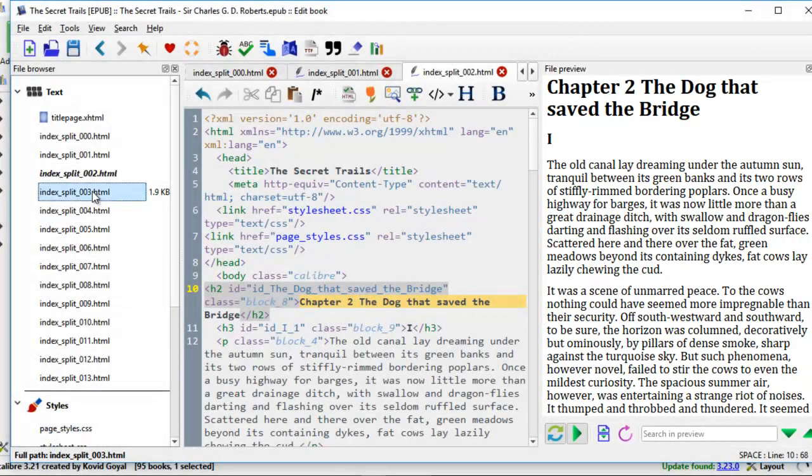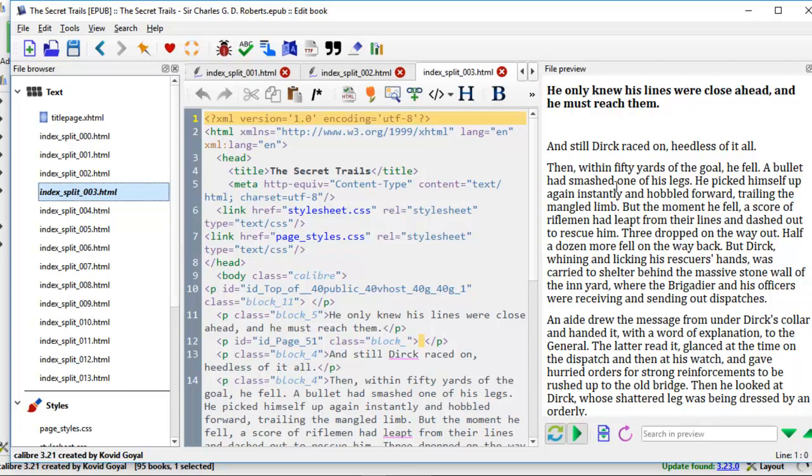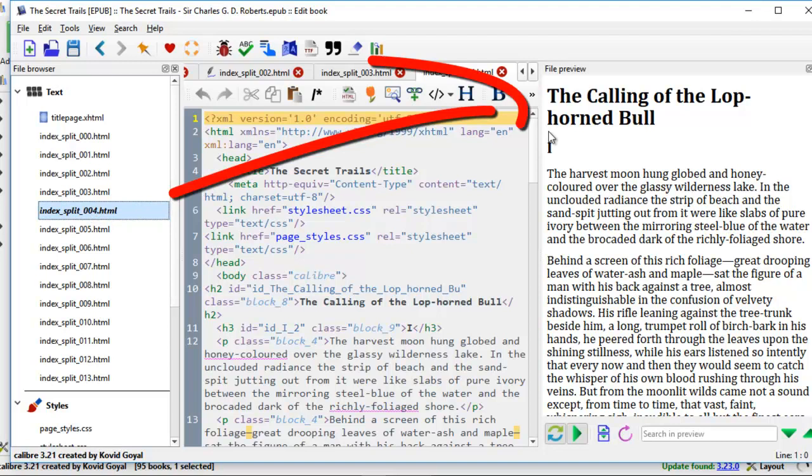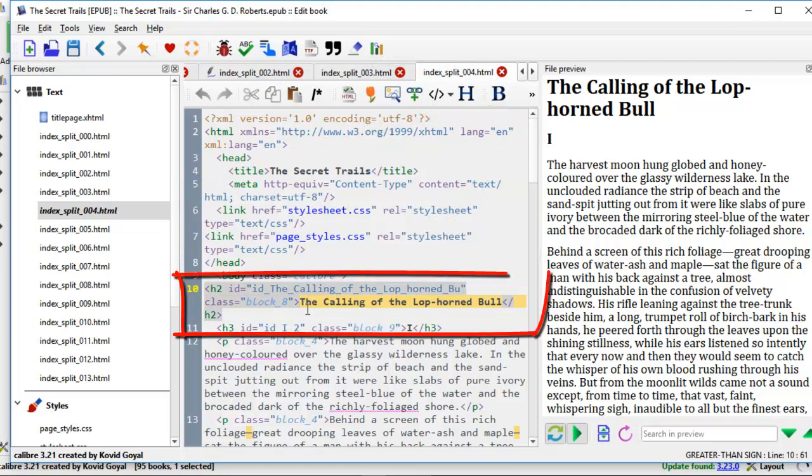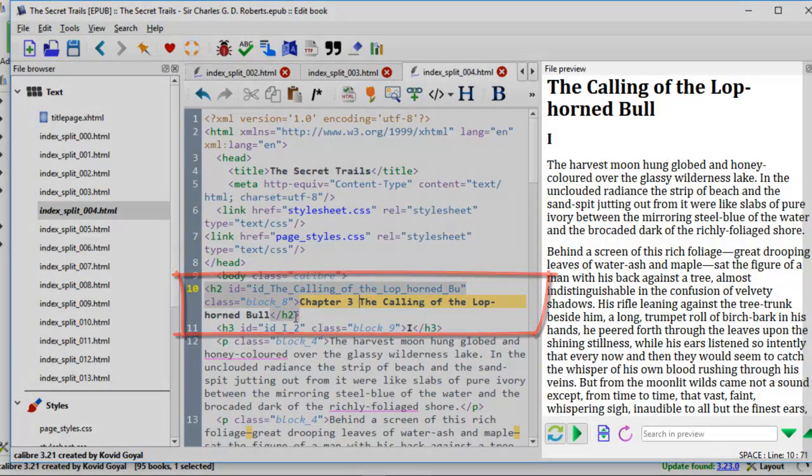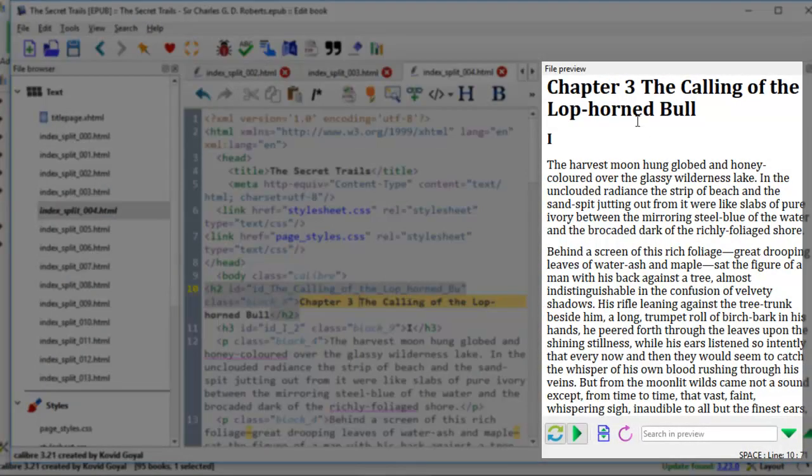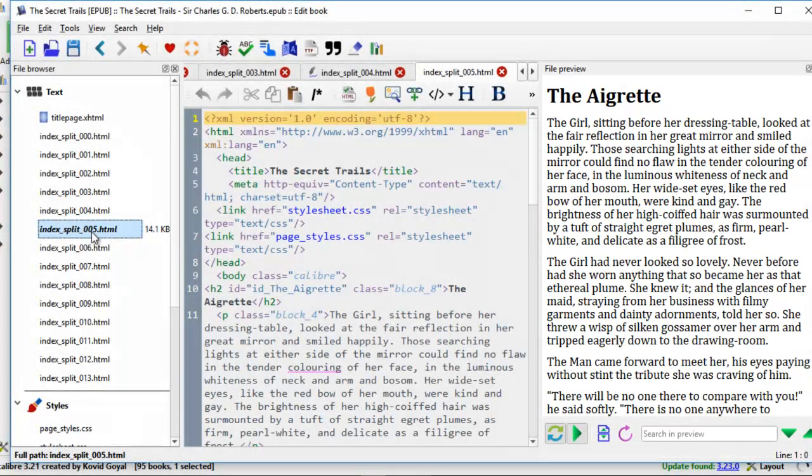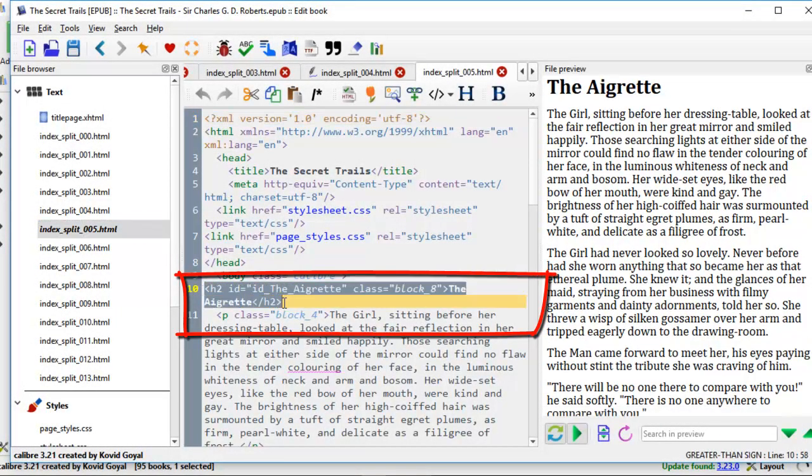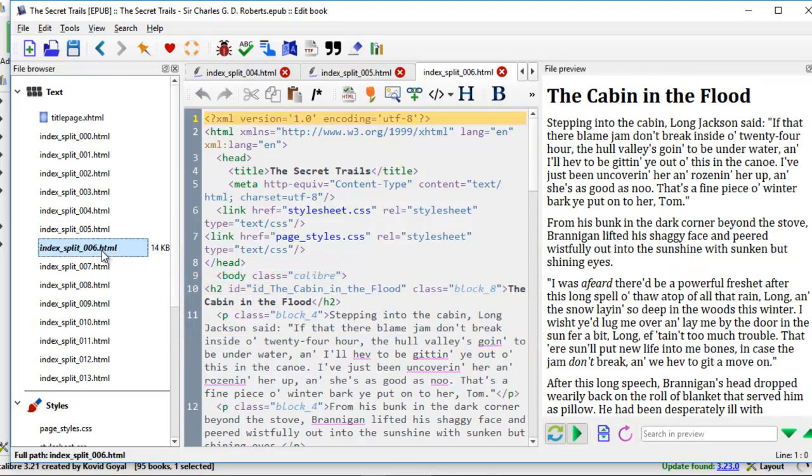We come down to 003html. There's nothing to change here because this is still chapter 2. Then we come to 004html, the calling of the lophorned bull. We see the change comes to here. So we put the cursor here and we're going to type in chapter 3. On the right, you'll see the change chapter 3. 005, this will be chapter 4. We look for this line code here. Type in chapter 4.